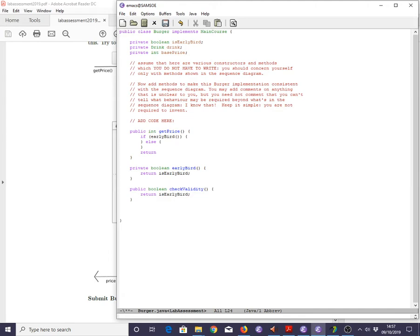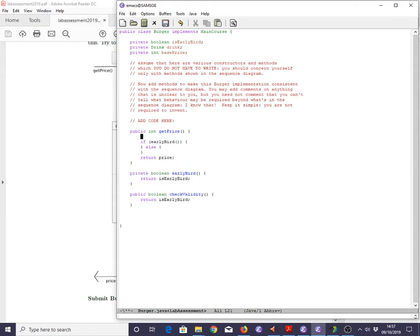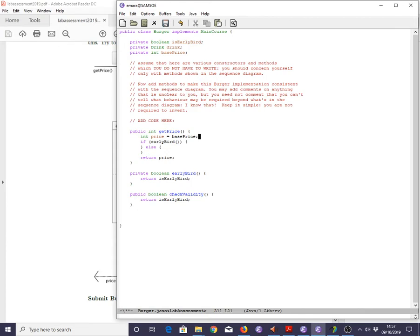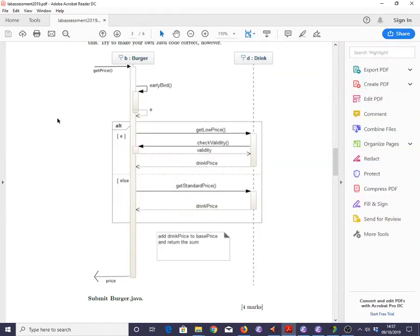Well, let's go return price, since that's what we're supposed to be doing. And price is supposed to be an integer. So, let's go int price equals something or other. Well, there's conveniently a basePrice lying around here, so maybe that's a good choice. Let's just go back in a moment and check what the sequence diagram says. Oh yes, it says add drink price to base price and return the sum. So, starting with basePrice does seem like a sound idea.